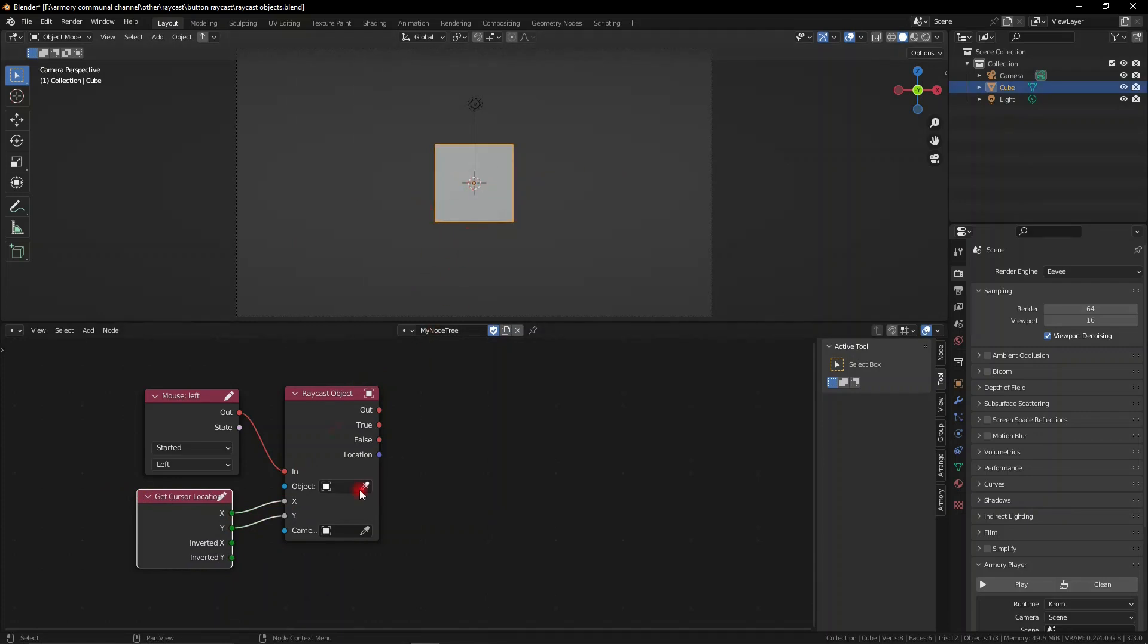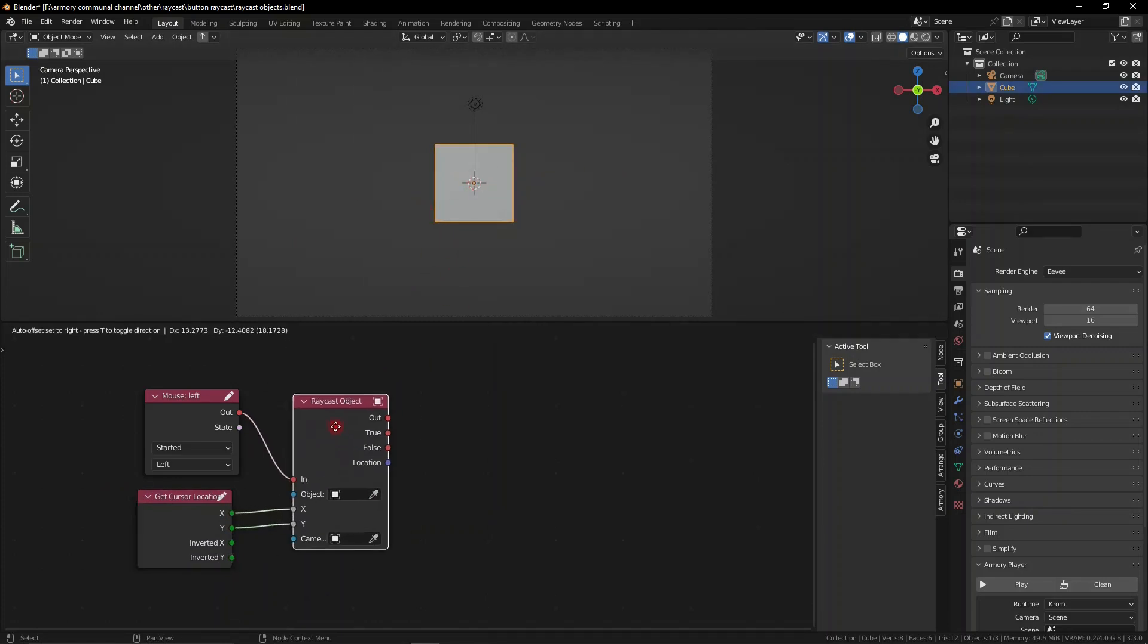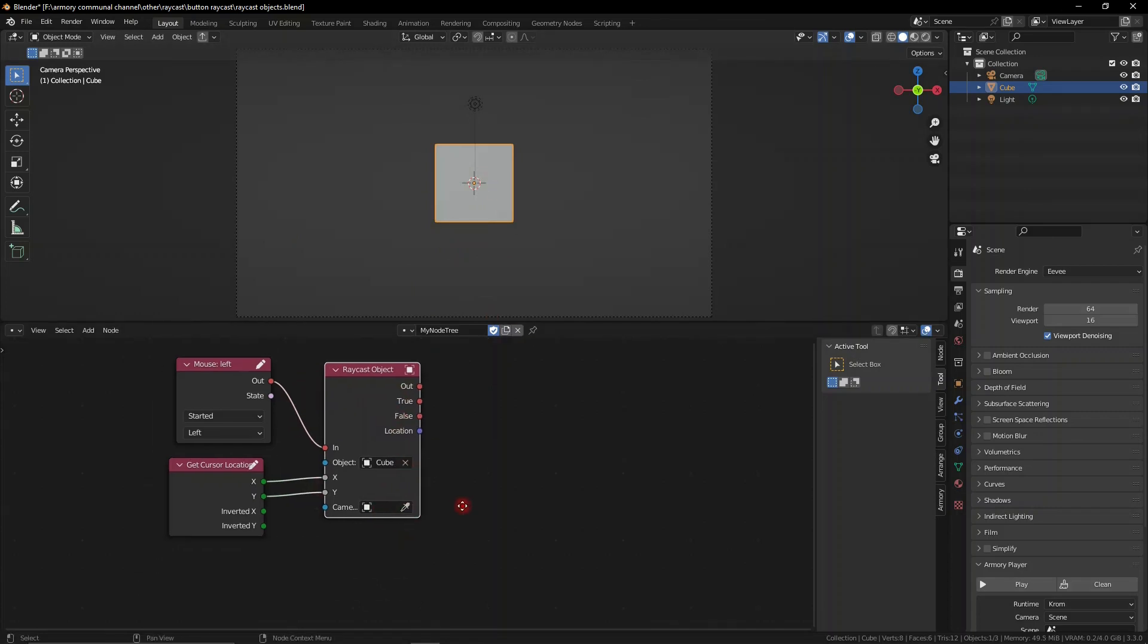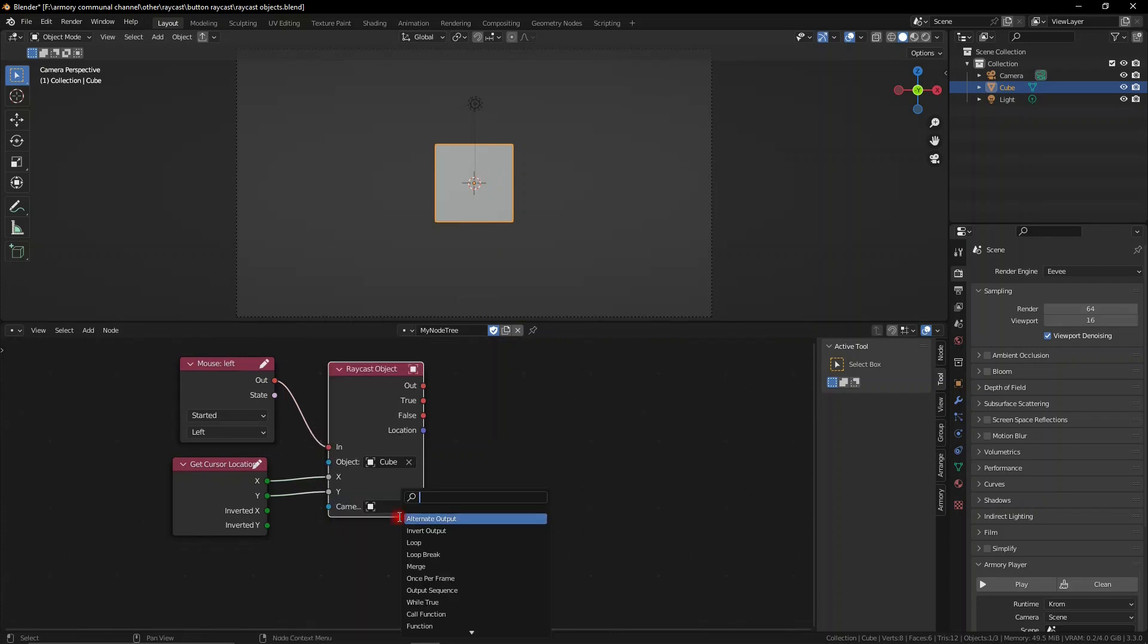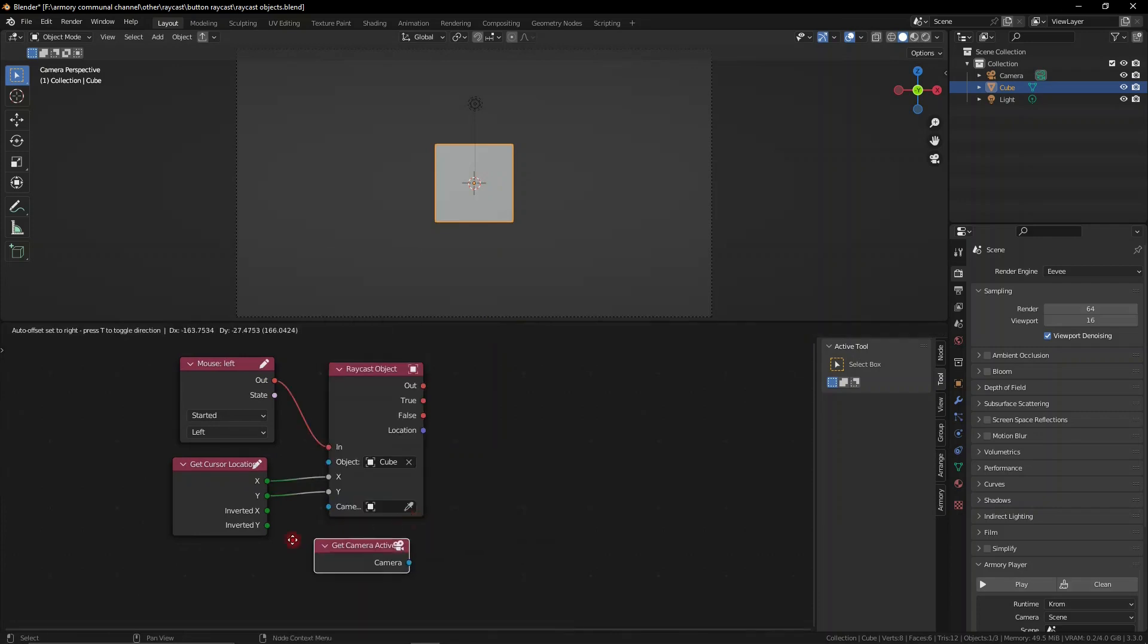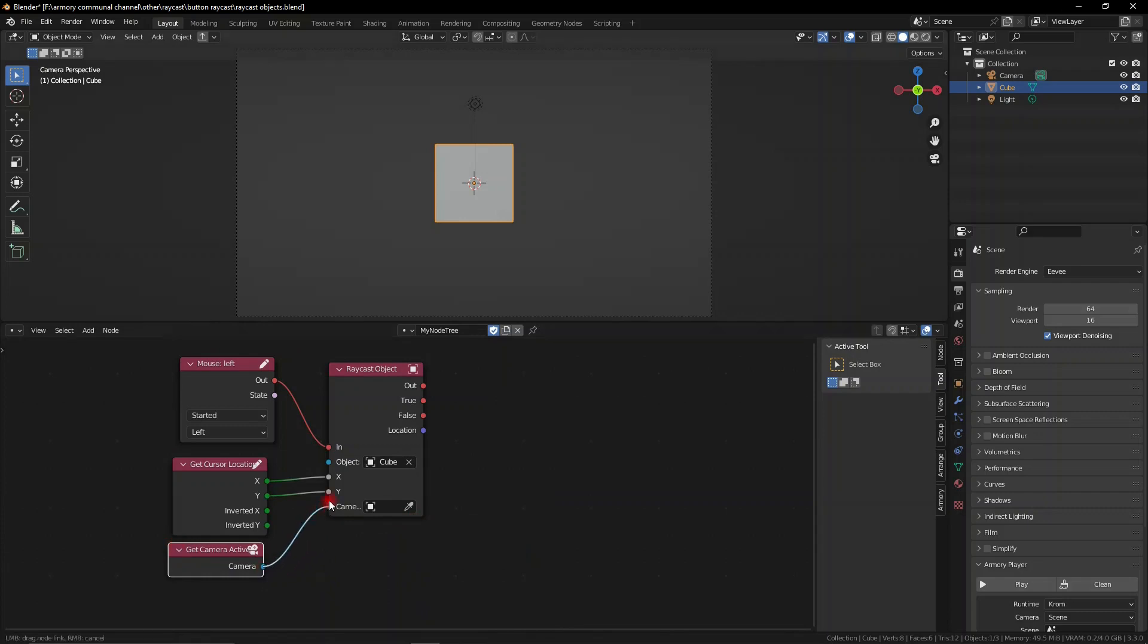We also need to say from what camera we're looking from, so if you have multiple cameras in the scene, I highly recommend you use the get active camera node so depending on which camera you switched into in your scene, if you have multiple, it will always send it from the correct camera's perspective.